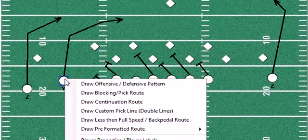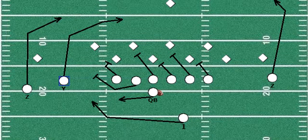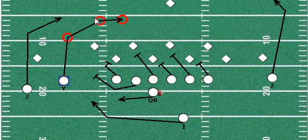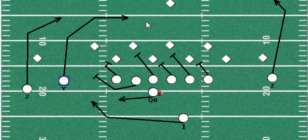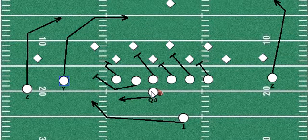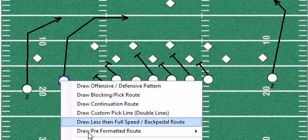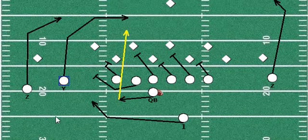You can even edit the route by dragging the points of the route to where you want them. Very simple to do. If you want to draw a pass, you simply take a player and start them with the ball, end a player with the ball, and the pass line simply draws.